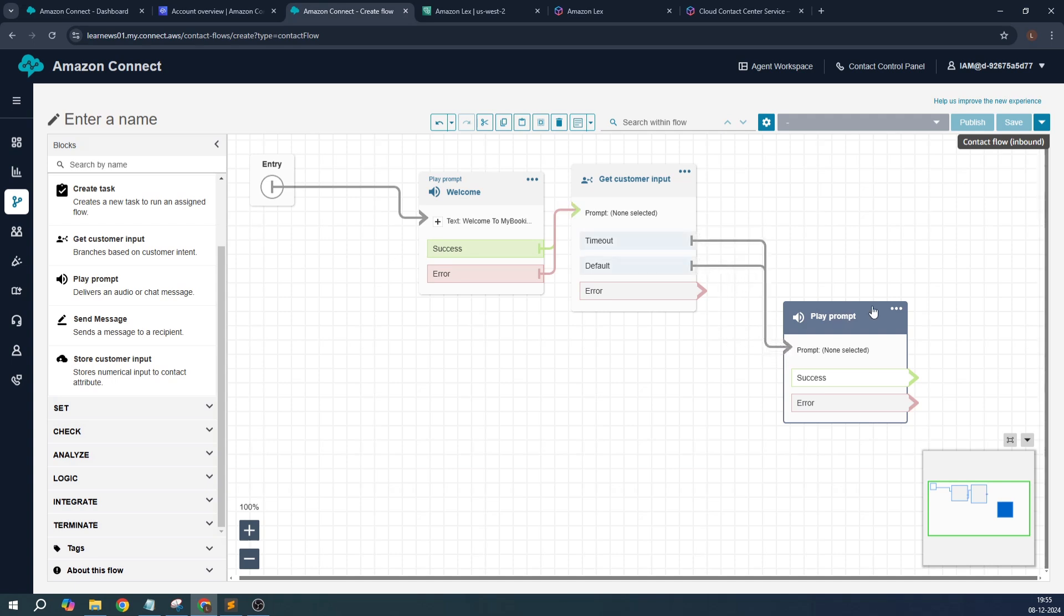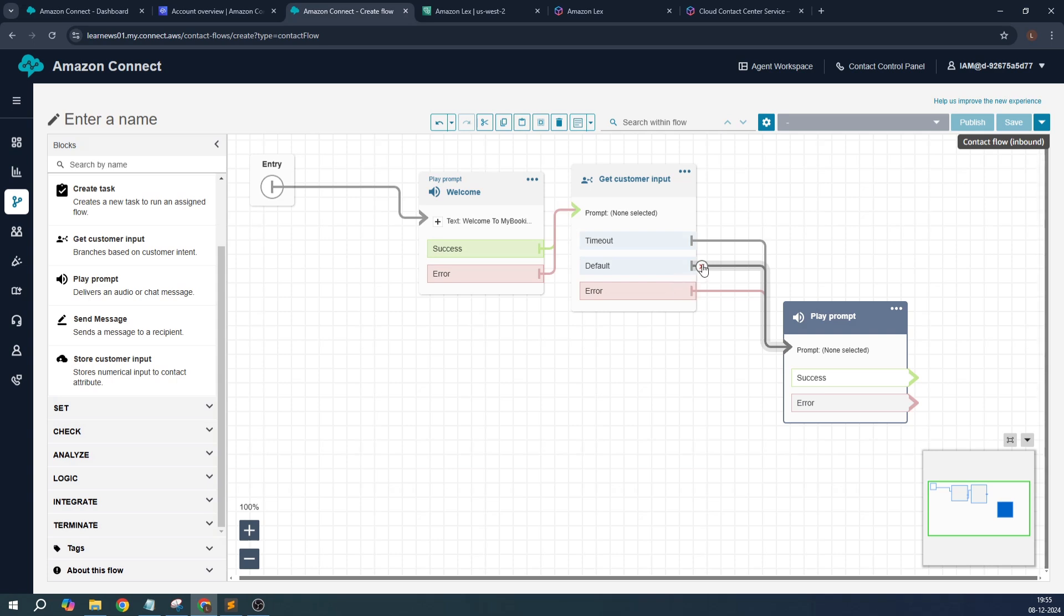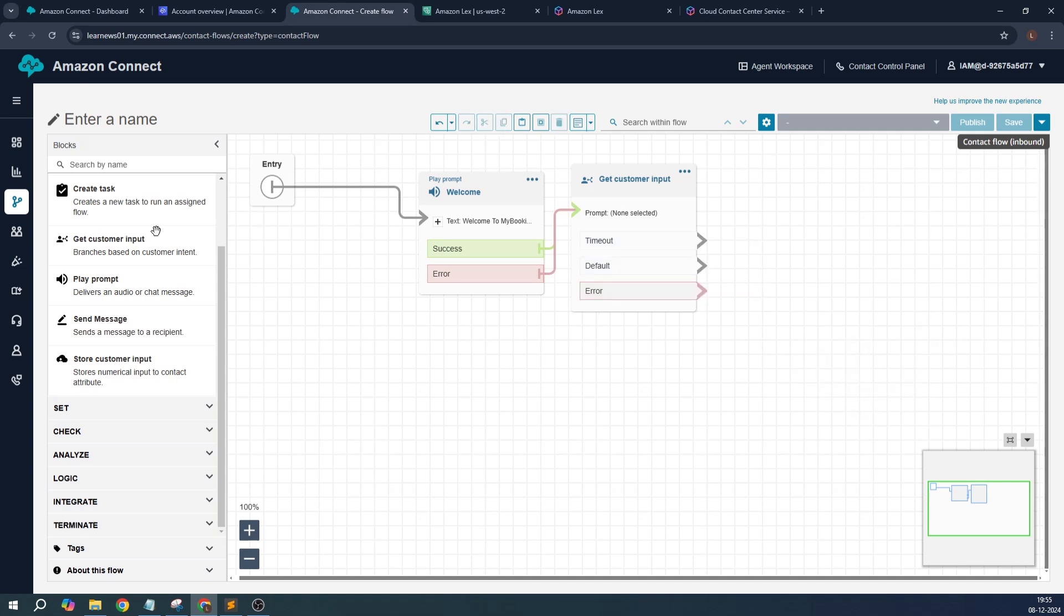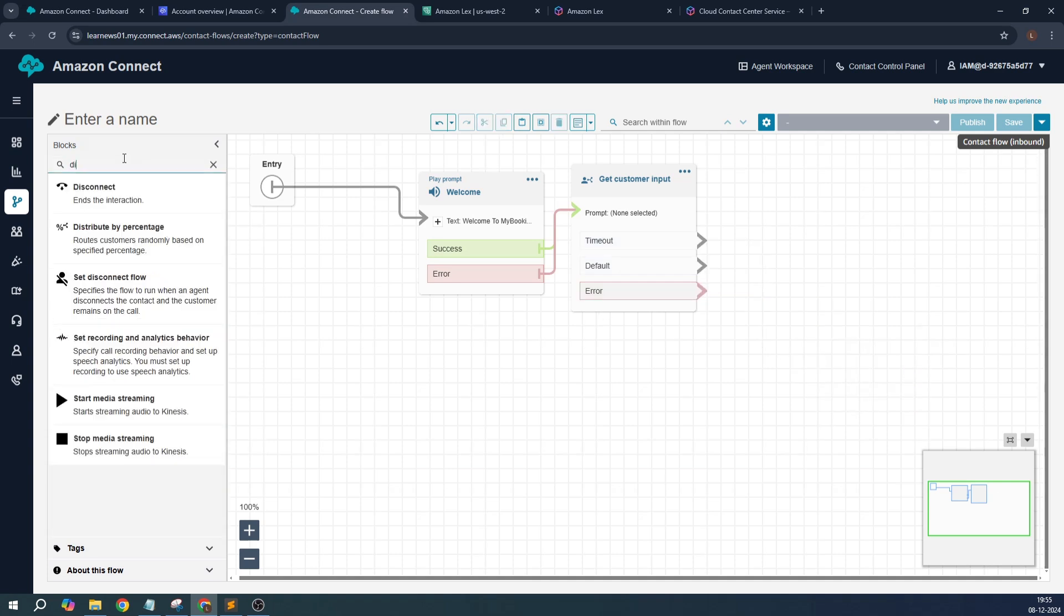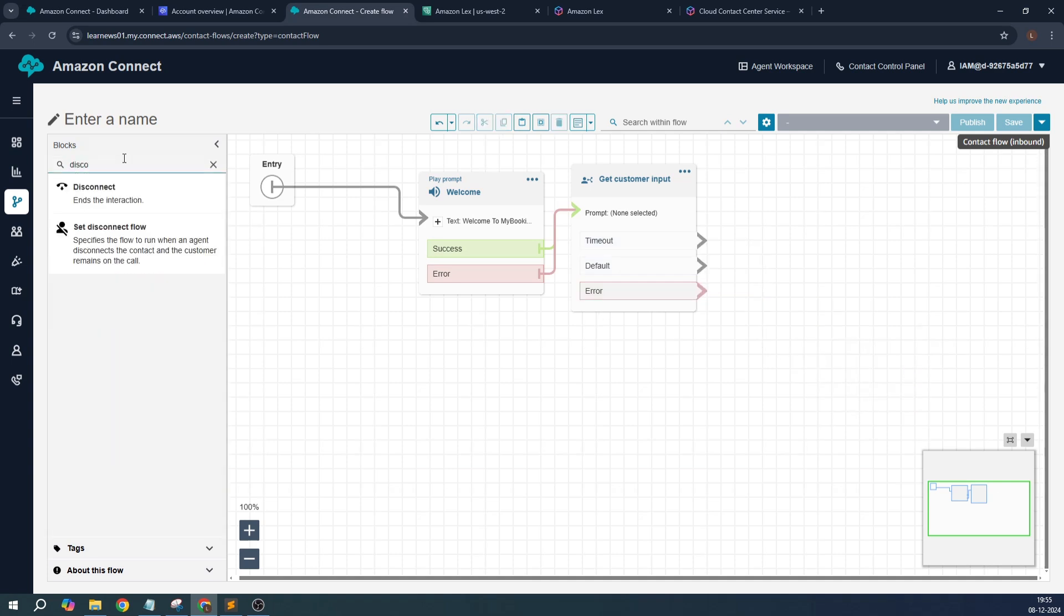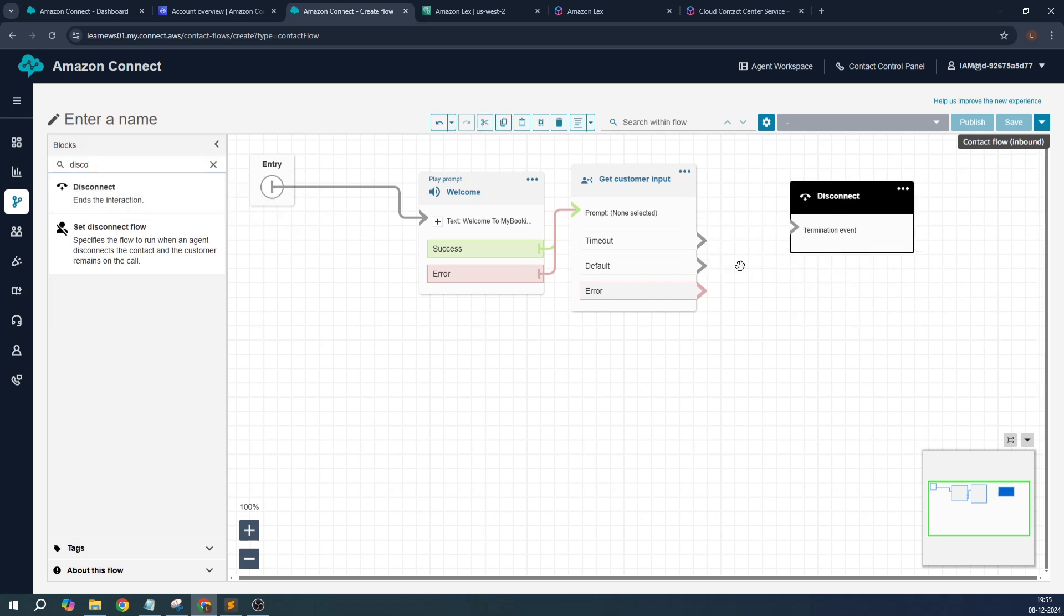This is in case when the user is not providing any input. However, that handling we have already done in our backend Lex bot, so we will just ignore for now. We'll just ignore this play prompt from here and let's search for disconnect. This ends the specific flow.